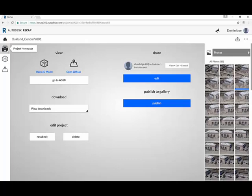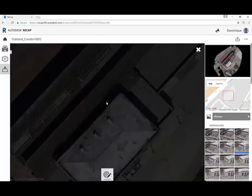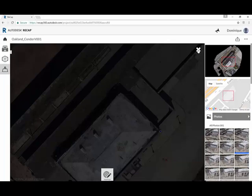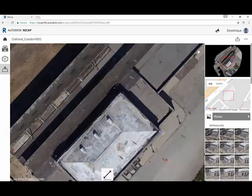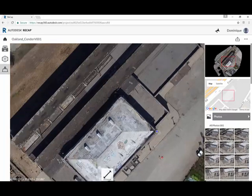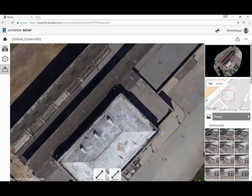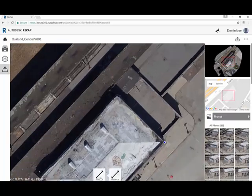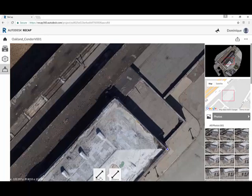You can also view the orthographic view. You open here the 2D map. That is the orthographic view of the site that was computed. This is a 2.5D data, so it's geolocated. You can enrich this orthographic view with some metadata,